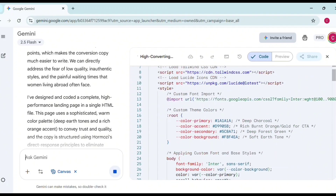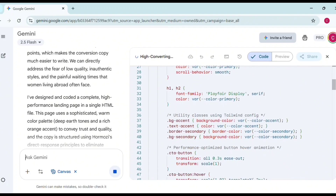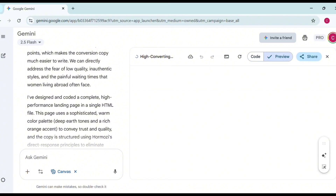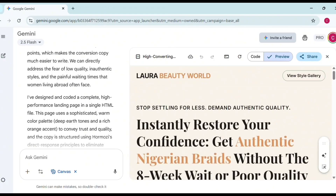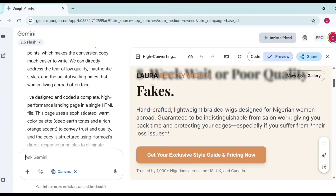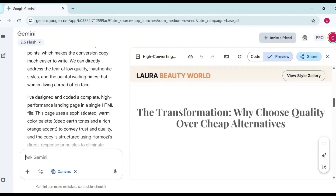Don't worry — if you watch to the end, you're going to learn how to execute this code as a proper landing page. Once Gemini finishes writing the code, it will preview it for you. Click on Preview and look at how the landing page looks. The problem here is that it's not using our brand color.